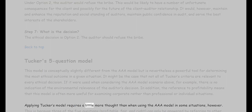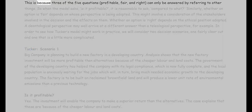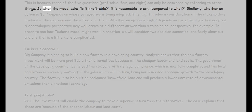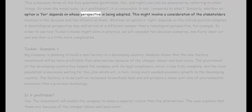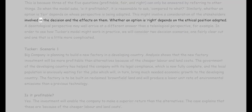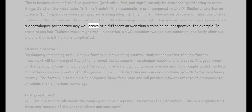Applying Tucker's model requires a little more thought in some situations, because three of the five questions — profitable, fair, and right — can only be answered by referring to other things. When the model asks 'is it profitable,' it is reasonable to ask 'compared to what?' Similarly, whether an option is fair depends on whose perspective is being adopted, which might involve a consideration of the stakeholders involved and the effects on them. Whether an option is right depends on the ethical position adopted — a deontological perspective may well arrive at a different answer than a teleological perspective, for example.